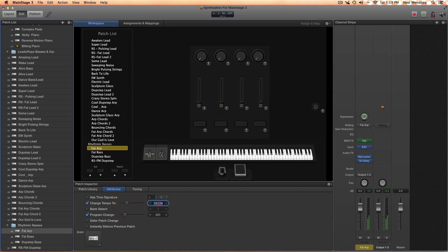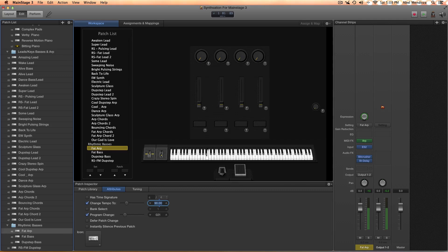Or, like I say, you can just type the tempo you want.